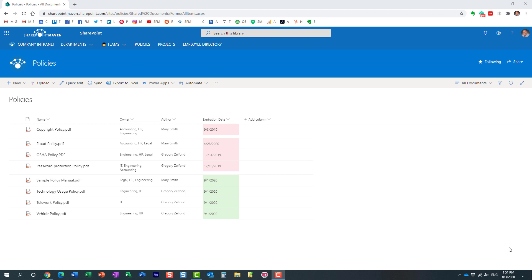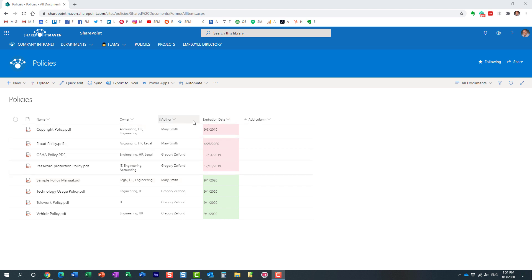Hello, this is Greg from SharePoint Maven, and in this video I would like to explain to you how you can filter your SharePoint lists or SharePoint document libraries. What I'm talking about is filtering of metadata columns.